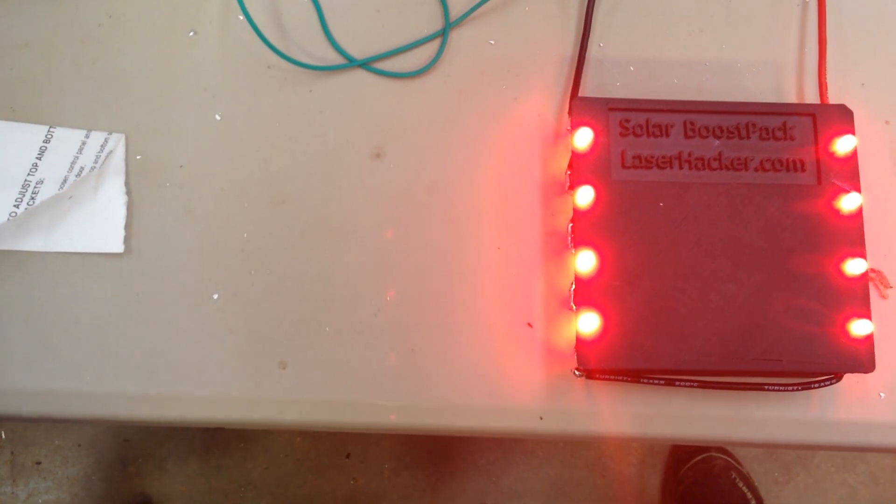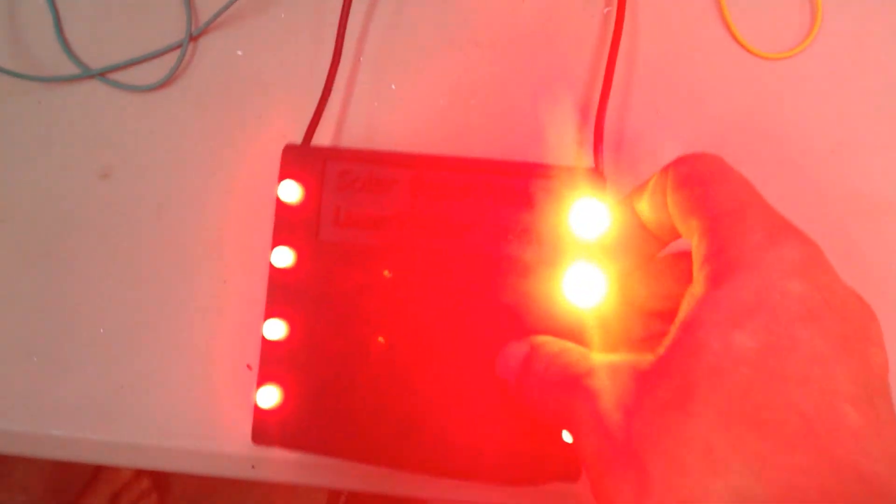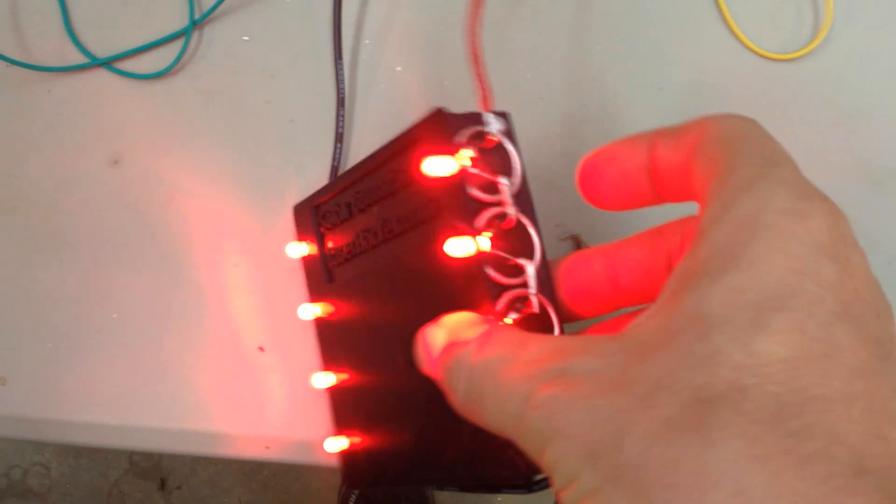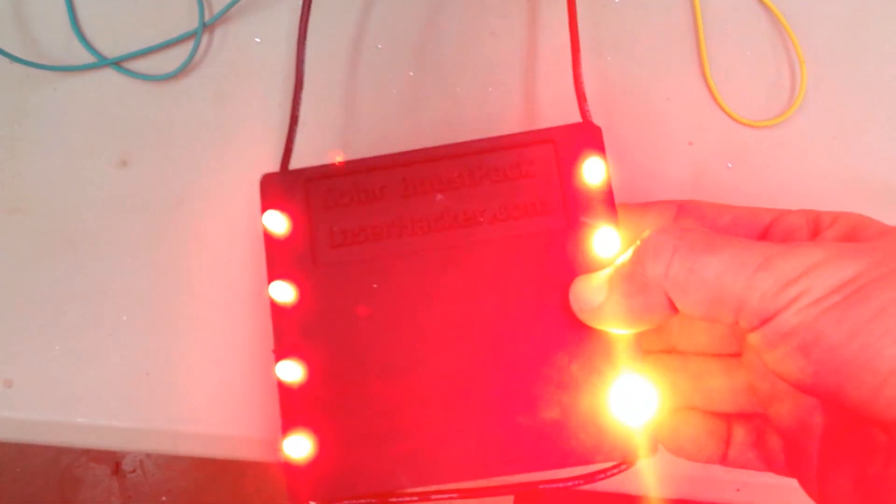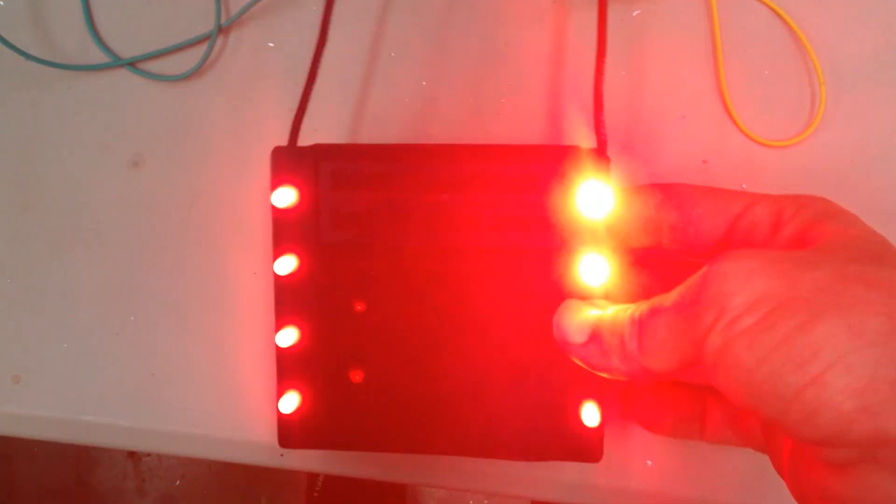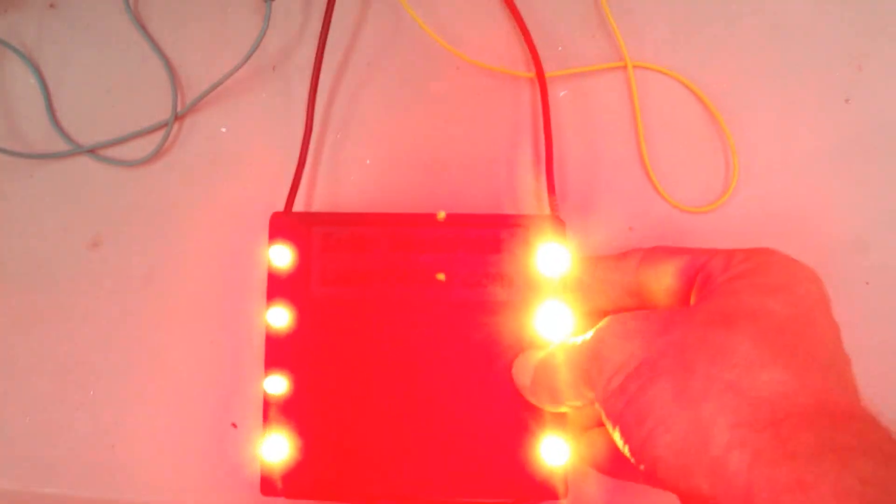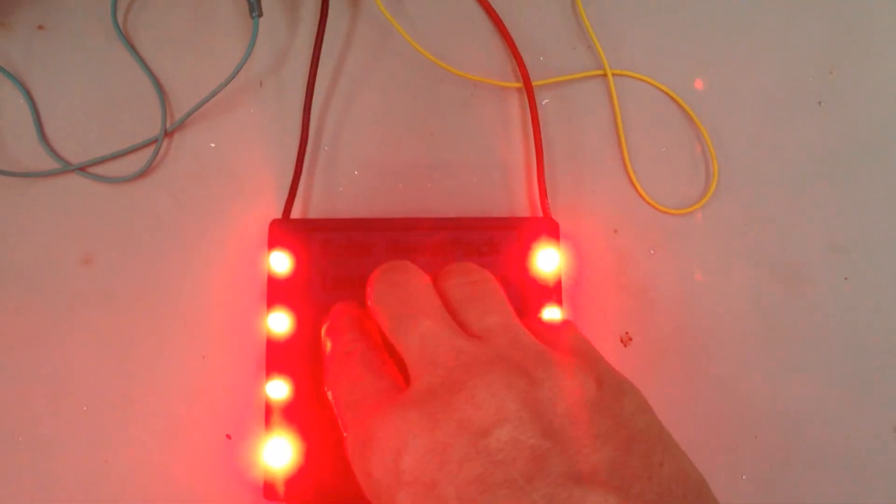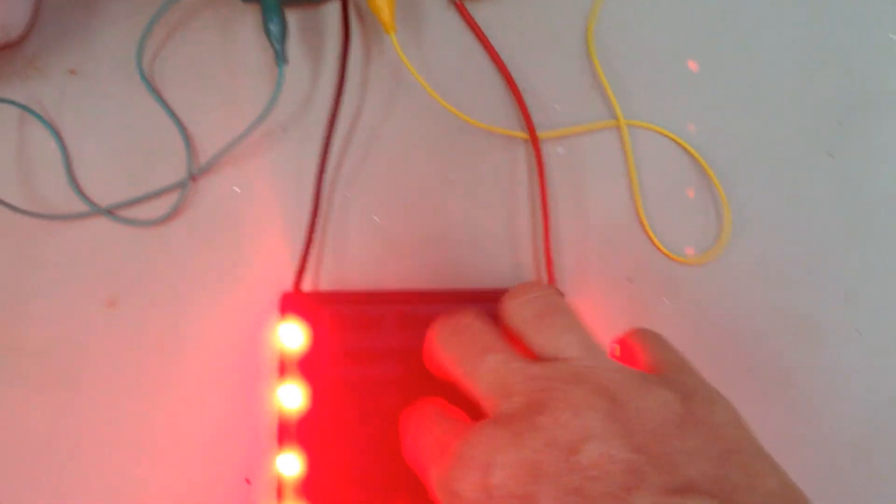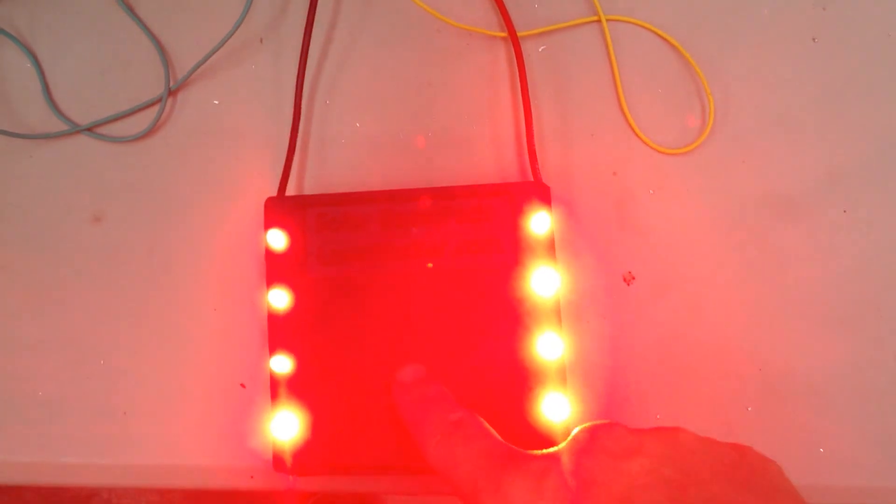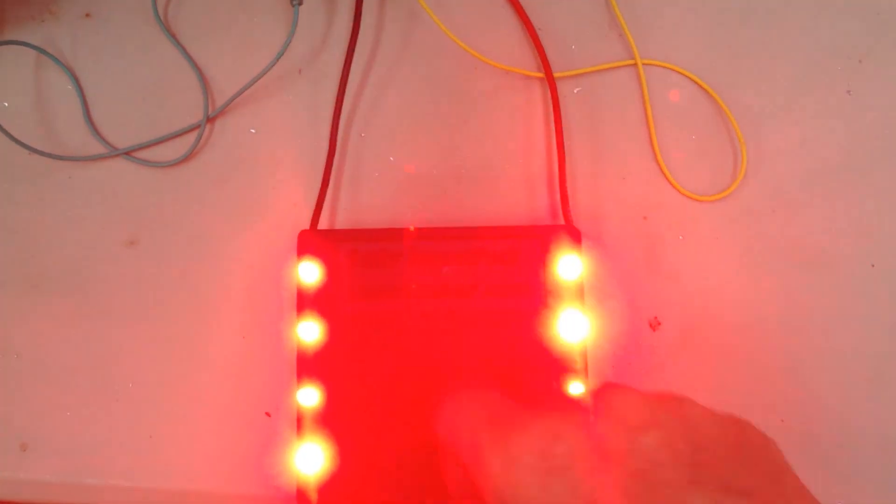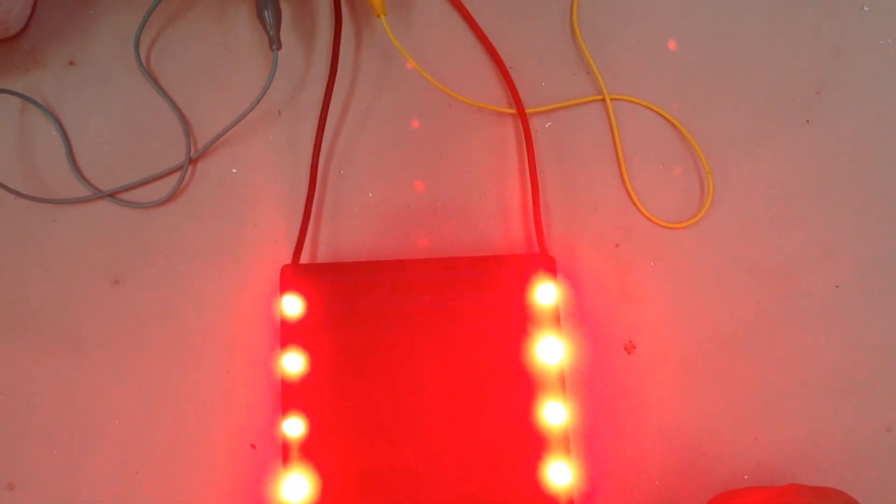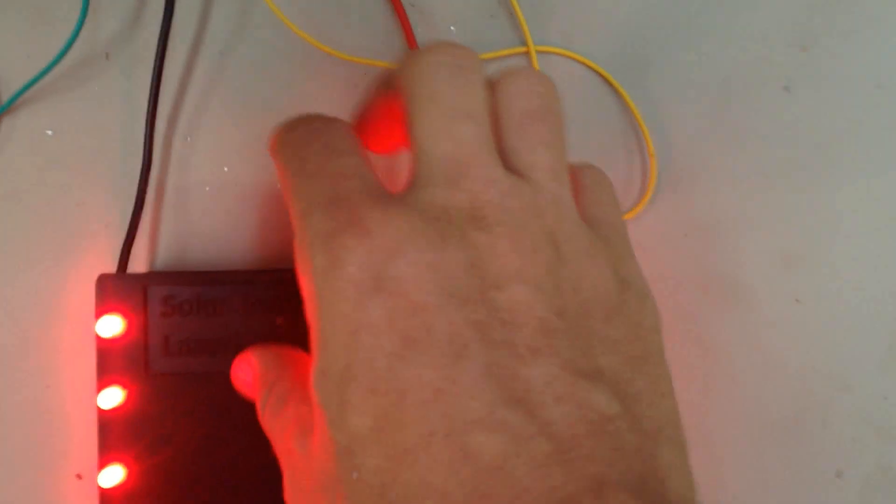This balance circuit works great. This mini solar boost pack is going to be great in the real-time Solon 1. Very excited about this. We can get rid of the charge controller now and that will let us run this much more efficiently.